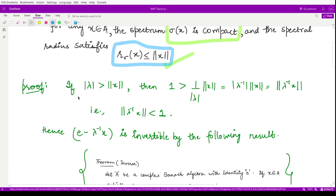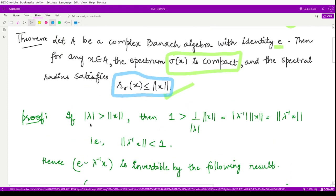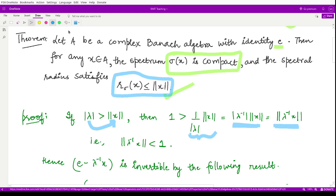For the boundedness proof, if we take |lambda| > ‖x‖, we can rearrange to get ‖lambda⁻¹ x‖ = (1/|lambda|)·‖x‖, which is strictly less than one. So we have the result that the norm of lambda⁻¹ x is strictly less than one.